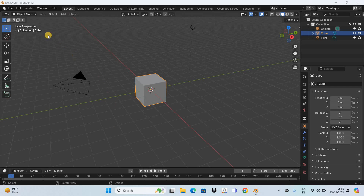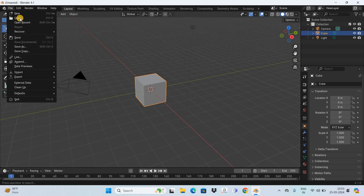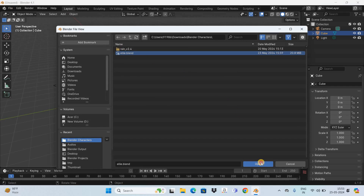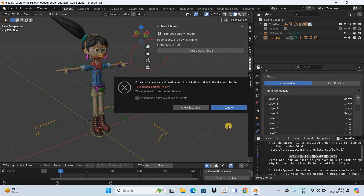To import the character, go to File and click on Open. Now select the 3D character file and click on Open once again. The moment you click on Open you're going to see a pop-up box, so simply click on Allow Execution.